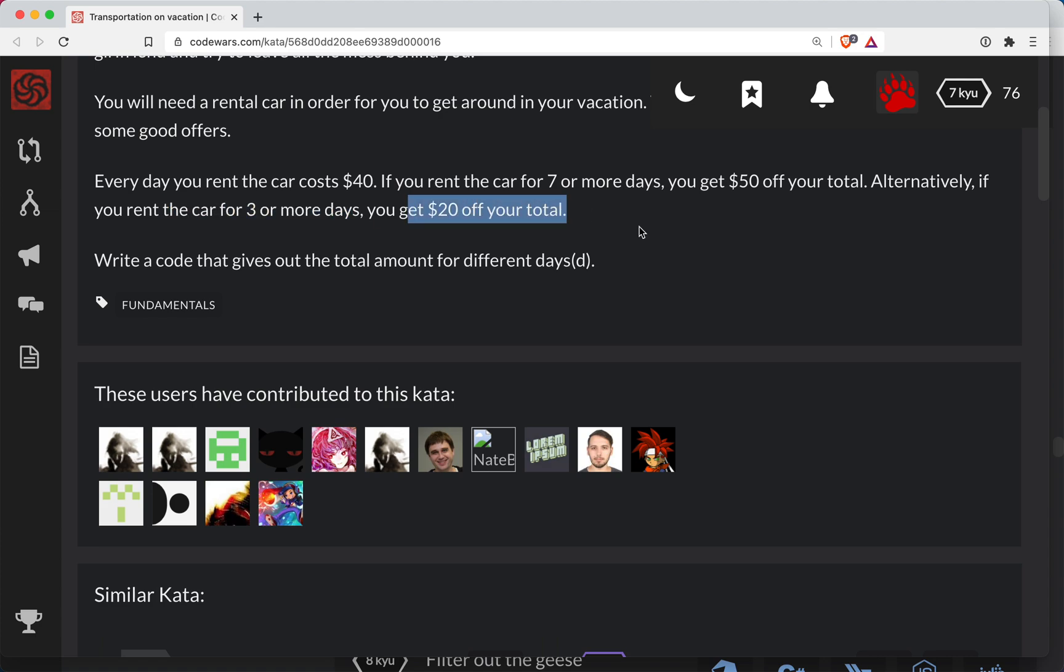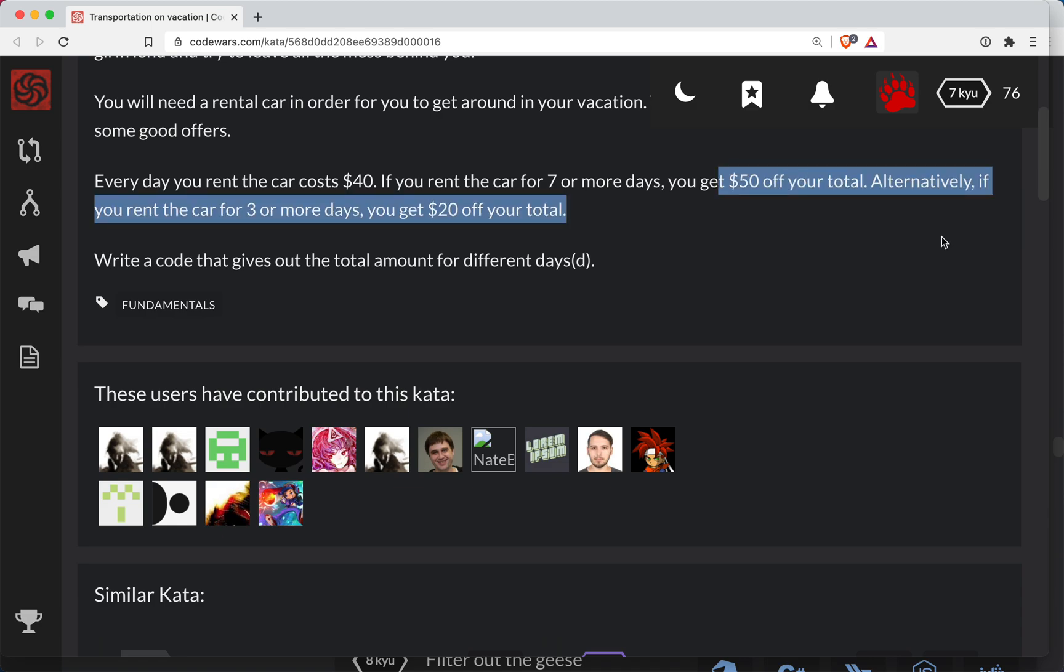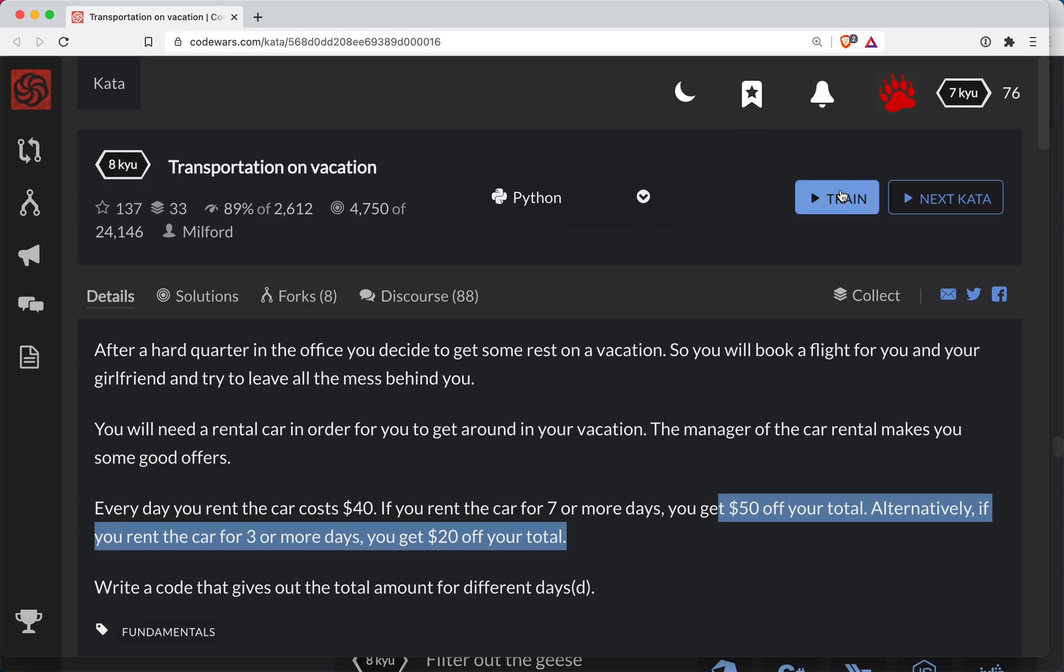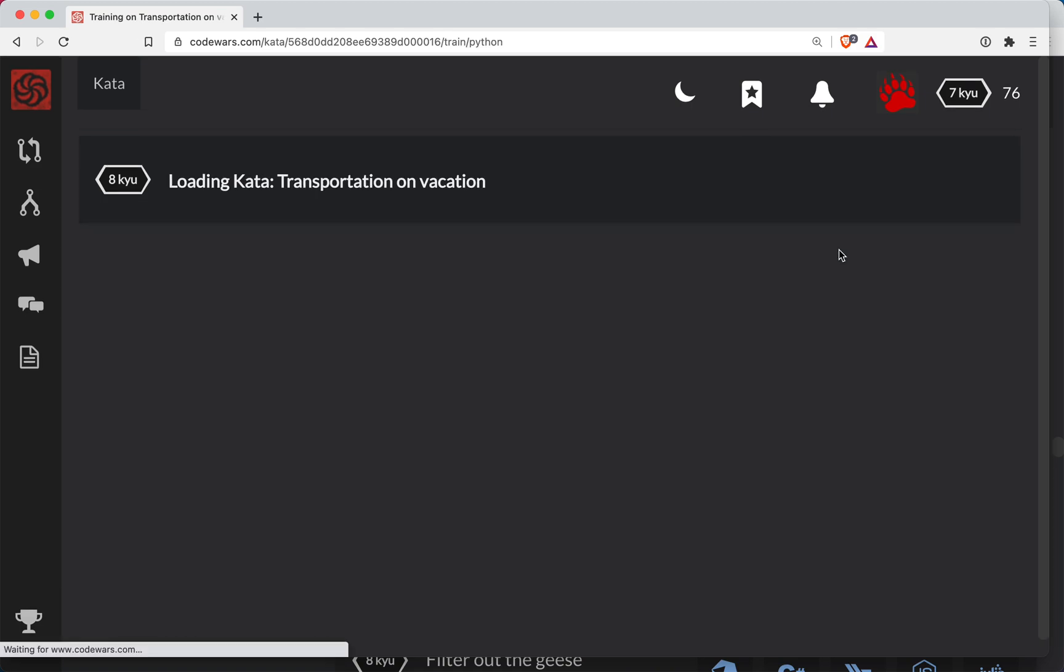Okay. So the one thing I'm probably kind of stuck on is I don't know if this is cumulative. So do you get $20 after three days and then another $50 after seven? We'll see how the function does here.